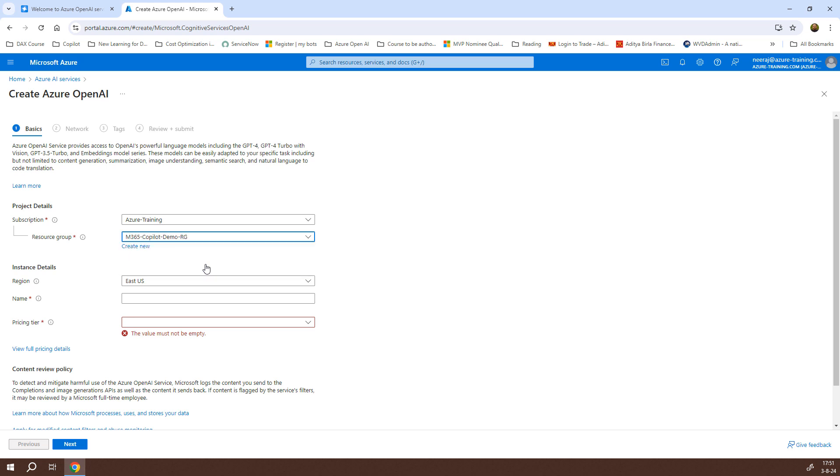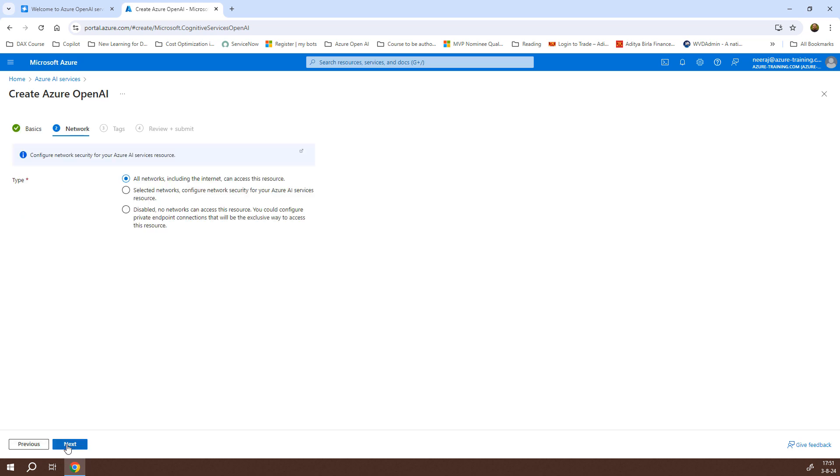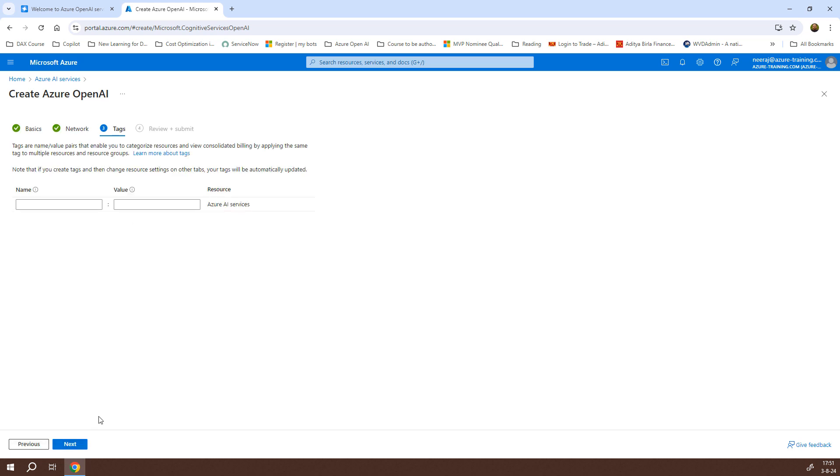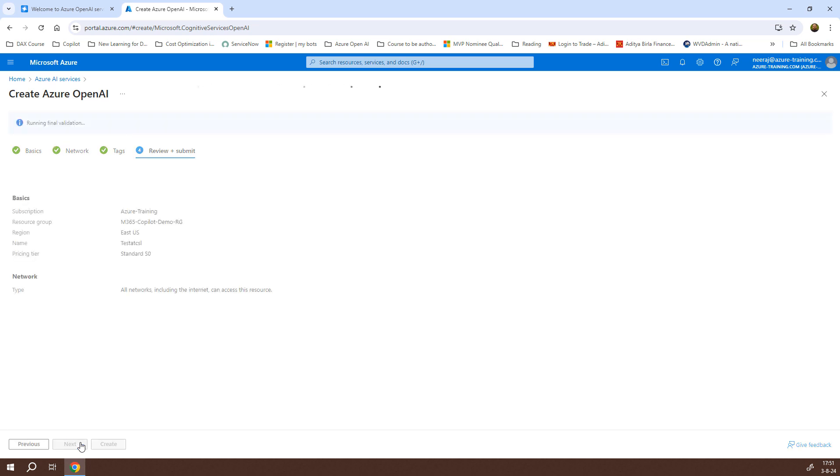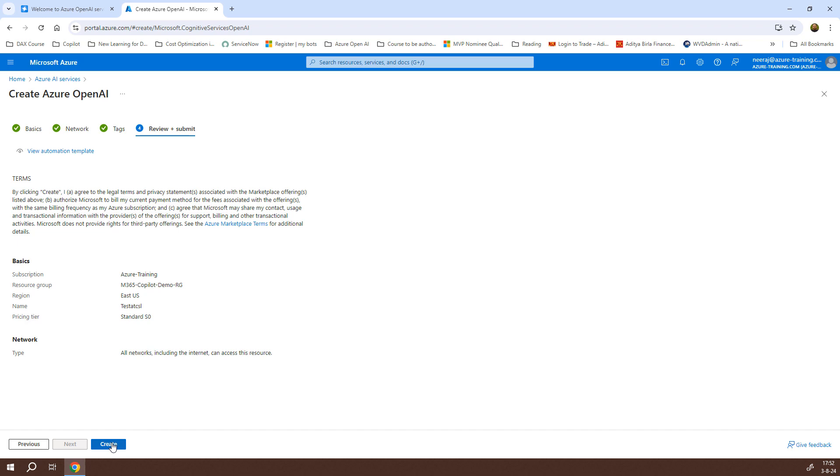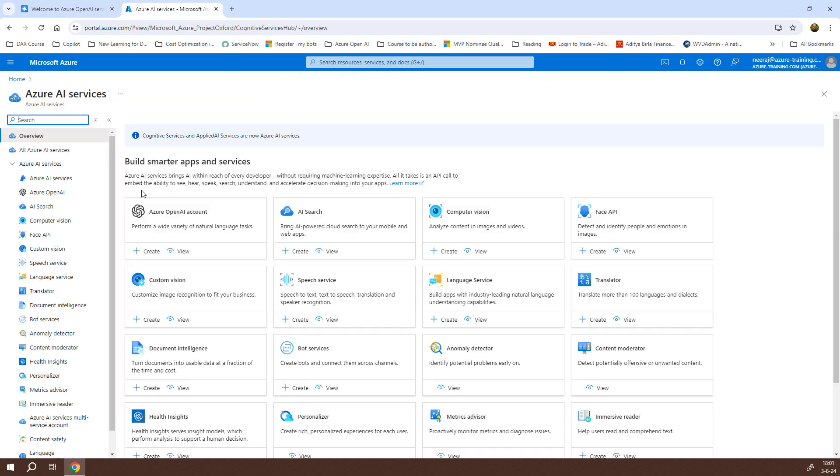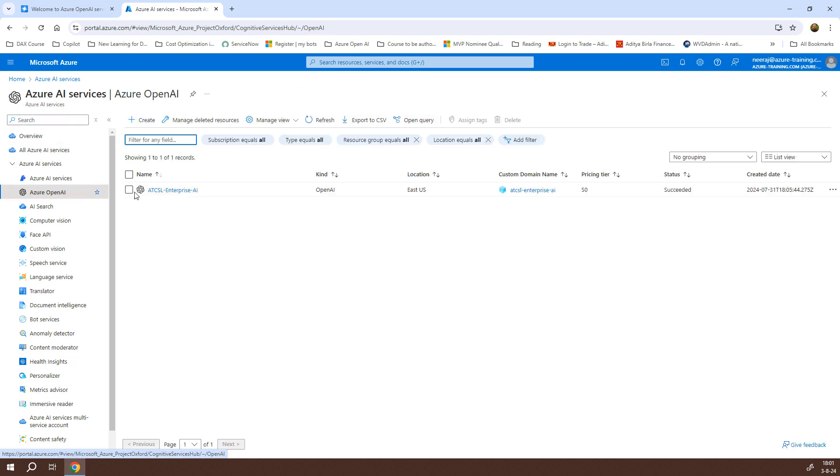I need to select a resource group, the region I let remain as East US, and I can give it a name, say test ATCSL. For the pricing tier, I have standard S0. I'll select that and click next. I'll click next again because I want this service to be accessed from all networks. I can click next again on the tags page, and finally it will be reviewed. Once everything is fine, I can click the create button. Since I already have created an Azure AI service, I'll just go to Azure OpenAI and click on ATCSL Enterprise AI, the service I created.